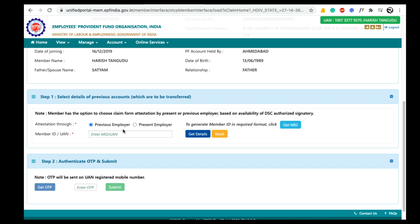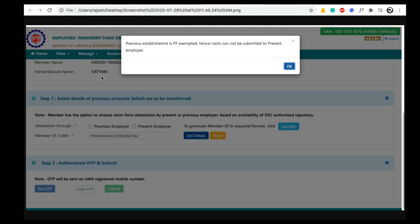In normal PF transfer — that means from unexempted to unexempted establishment — you can choose either previous or present employer. But in exempted to unexempted PF transfer process you need to choose only previous employer. If you choose present employer then you will get this error.